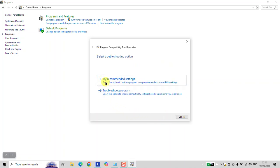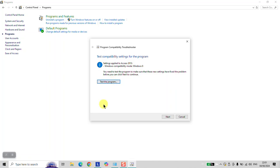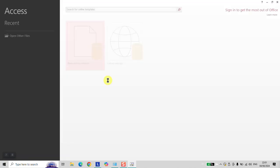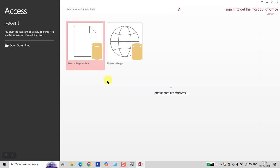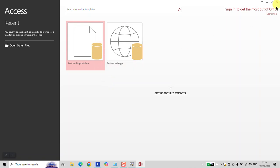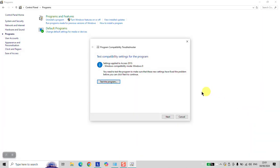You can either try recommended settings, click on it and see if this will solve the problem. Let's click Test the Program and see if it will work. As you can see, now the program is working. I'll just go ahead and close it.